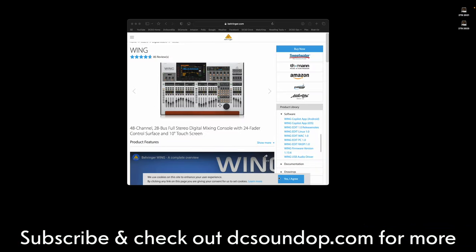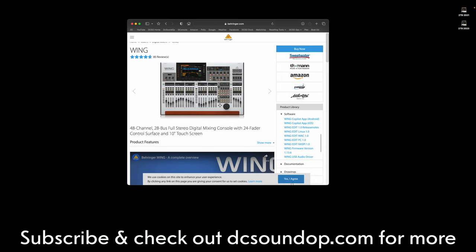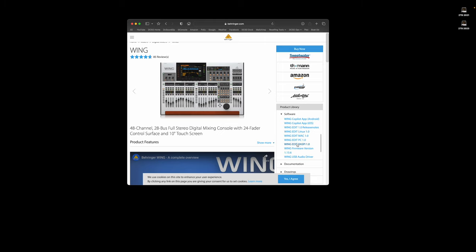All right, it looks like Behringer Music Tribe just announced or just released the Wing Edit program and it's available for Linux, Mac, PC, and Raspberry Pi, which is pretty cool.